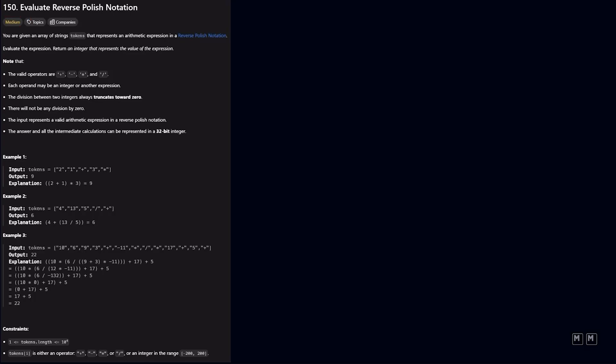So the description says you are given an array of strings tokens that represents an arithmetic expression in a reverse Polish notation. Evaluate the expression, return an integer that represents the value of the expression. And then it also notes that the valid operators are plus, minus, multiplication, and division.